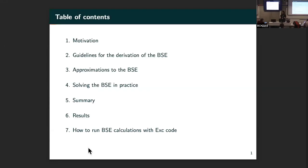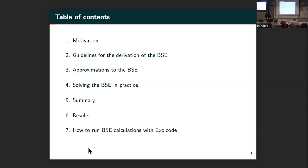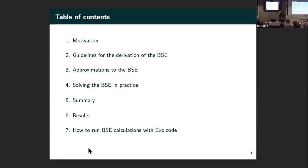Today we'll cover what we can do with the Bethe-Salpeter equation. The content of my talk includes a short motivation for why we want to use the Bethe-Salpeter, some guidelines for the derivation of the equation, the approximations we use to solve it in practice, how we perform solutions in code, and finally a summary with some results. I will also introduce how we can run the code, which we will see this afternoon in the hands-on sessions.